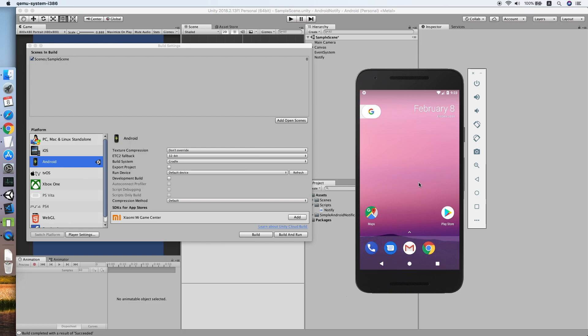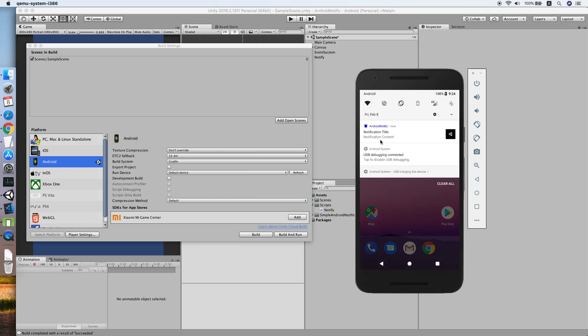It should be coming soon. Yep, it's there. As you can see, the notification title and the notification content with our app icon.